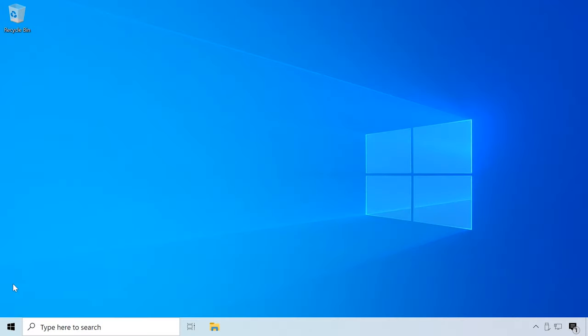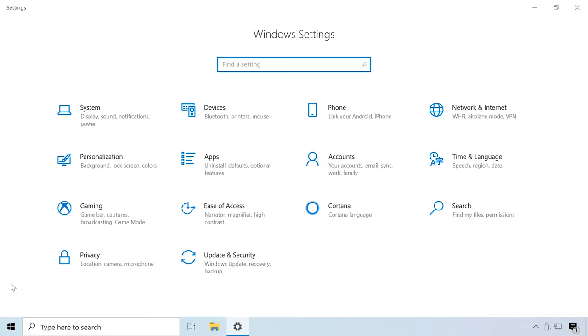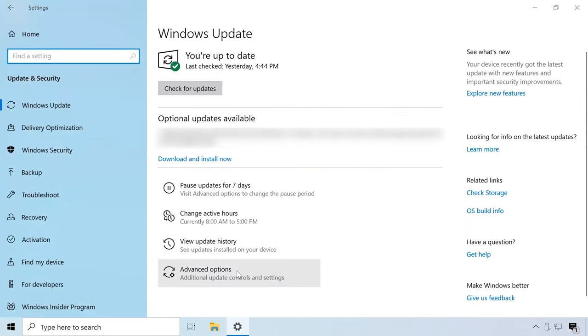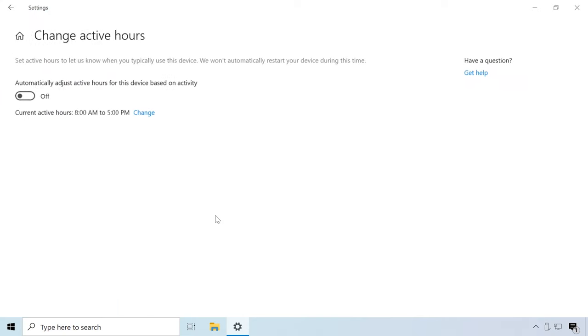How many times have you realized you forgot to change the active hours to prevent the computer from suddenly restarting and installing updates while you are working or playing? Now you can take this burden off your back. Just enable this function and the operating system will configure it automatically based on when and how long this computer is typically used. To enable this option, open Settings, Update and Security, Change Active Hours, Adjust Active Hours for this device based on activity.